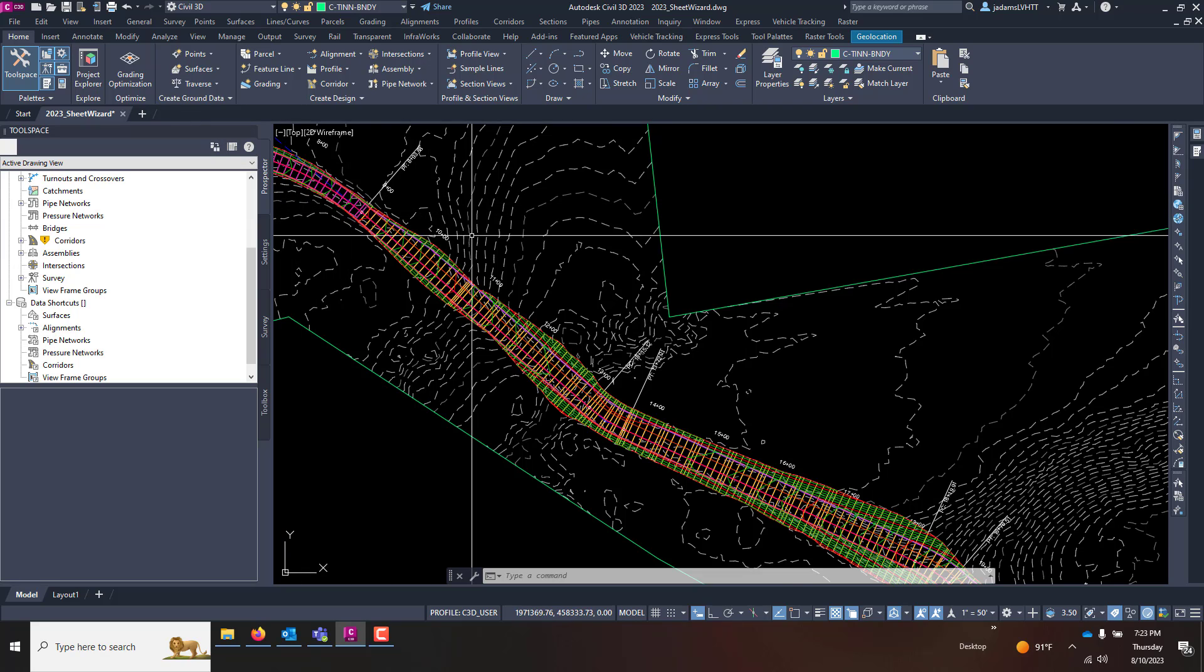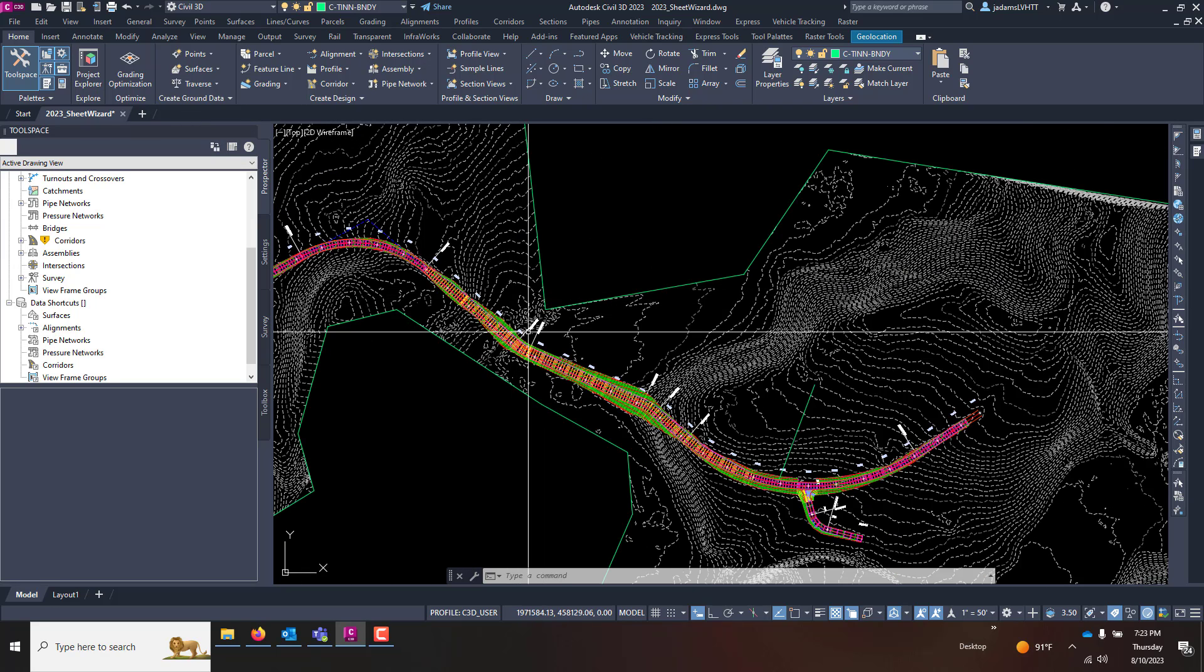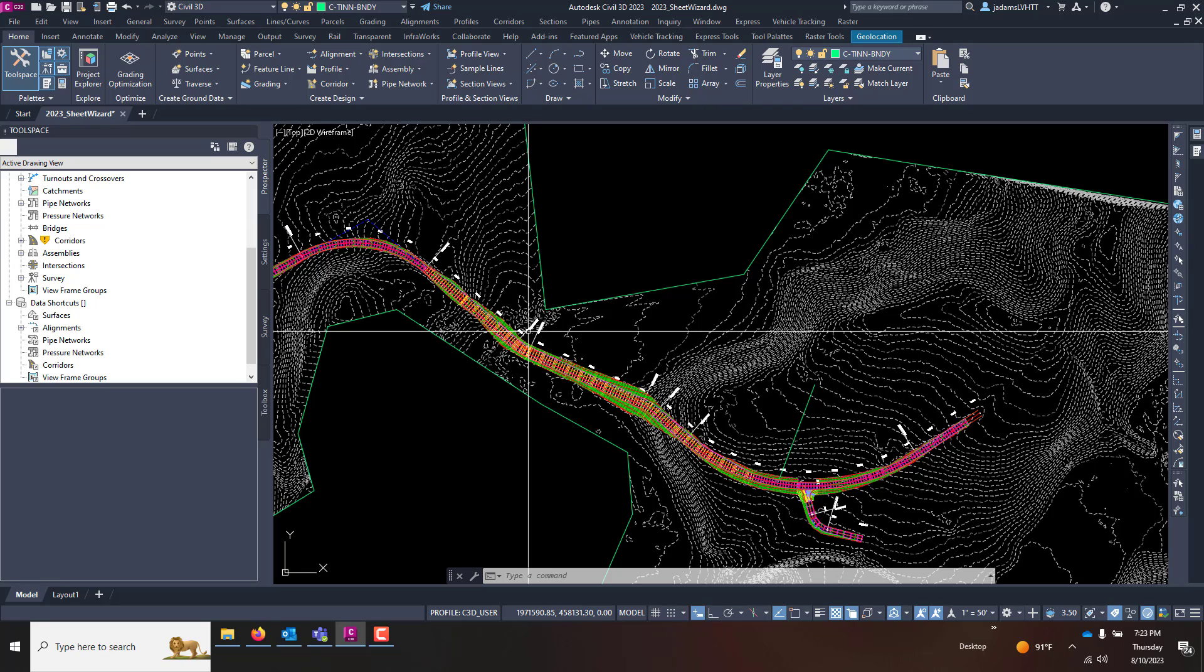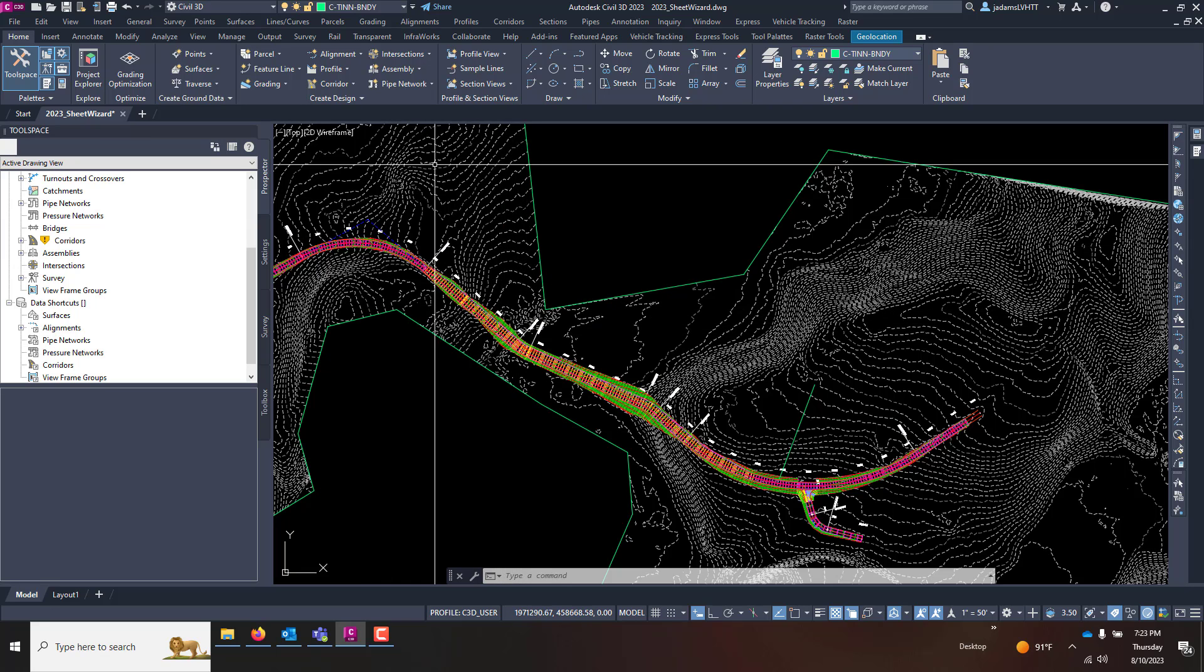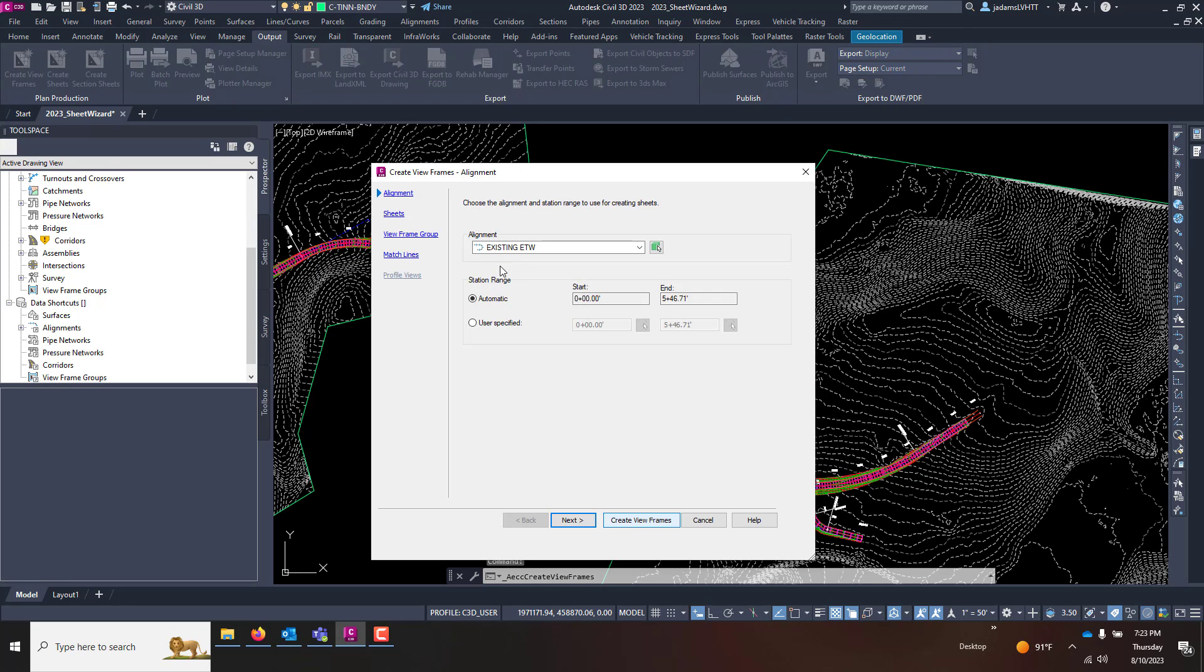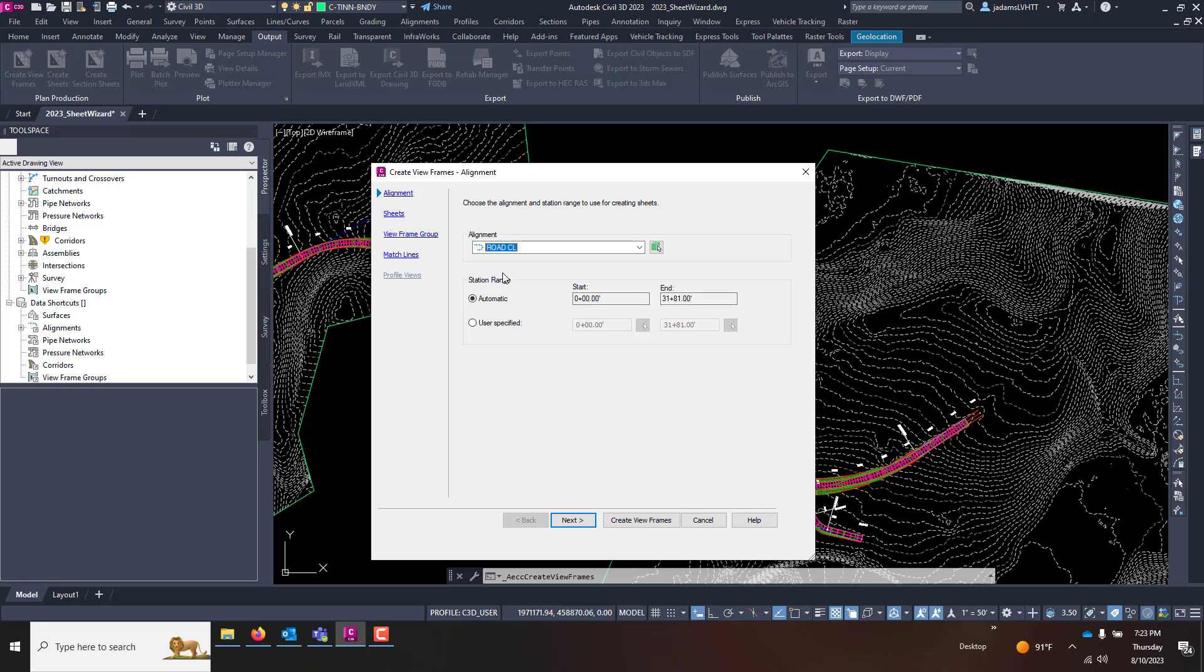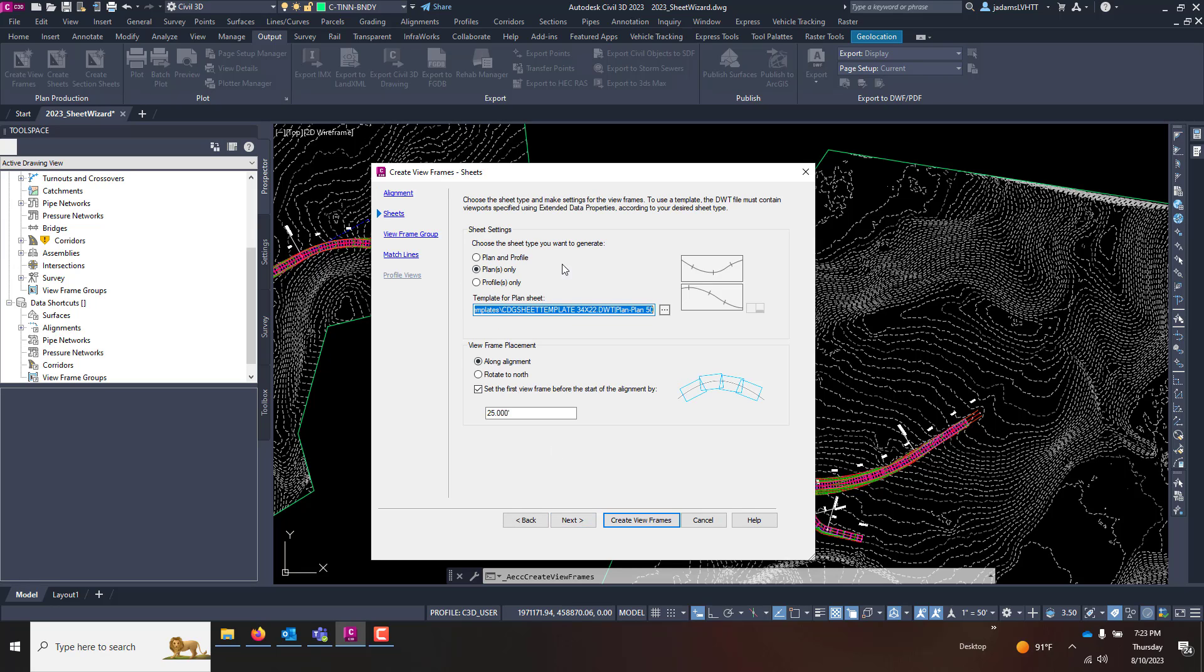In order to cut sheets, the first thing we have to do is create viewframes. In order to run the viewframe wizard, we will go to the Output tab and we click Create Viewframes. To begin this wizard, I'm going to choose the alignment I want to cut along. My roads are aligned, going to start at zero and end at 3181. I'll hit next.